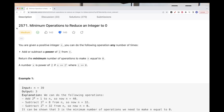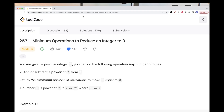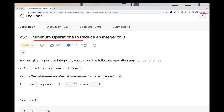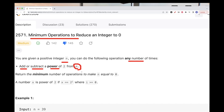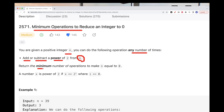Hello, so today we are going to do this problem, which is part of this week's weekly contest: Minimum operations to reduce integers to zero. We have a positive integer n, and you can do some operations any number of times. These operations are just adding or subtracting a power of 2 from the number. The goal is to return the minimum number of operations we need to make to get n to equal zero.